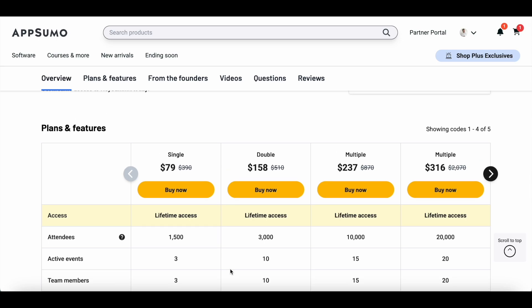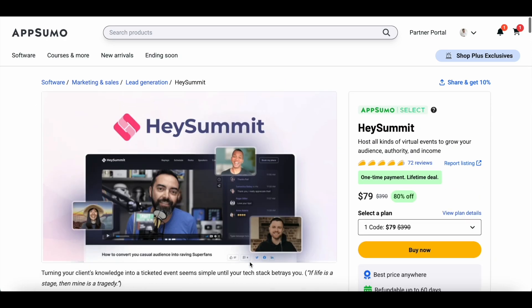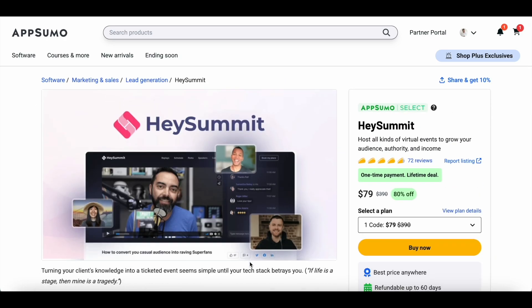Now that you know what's on offer, let's jump into the tutorial. Anytime during the tutorial, if you feel like checking this deal out at AppSumo, you can just click on the link included in the description. With that said, let's jump right into a quick demo of Hey Summit.